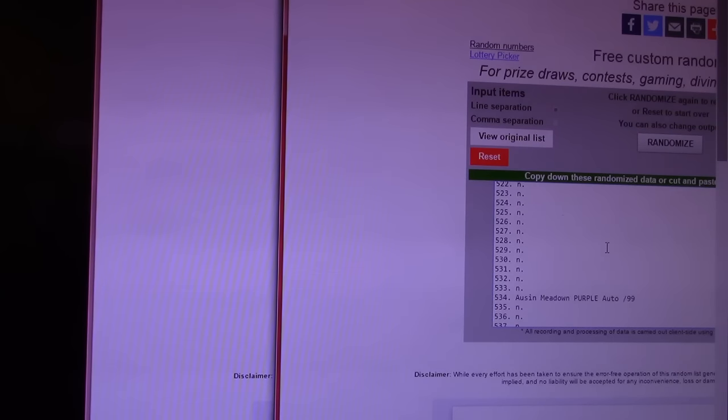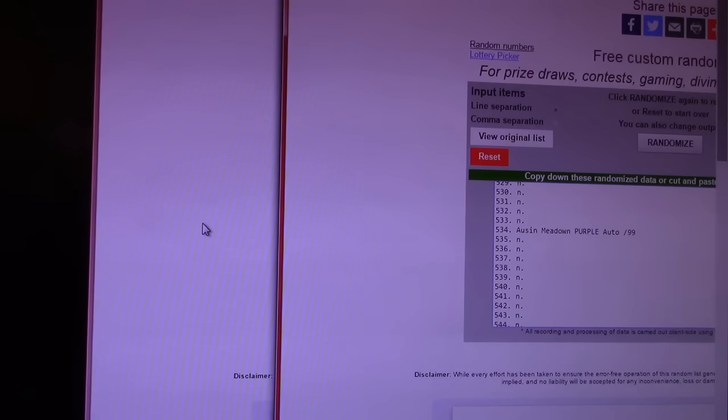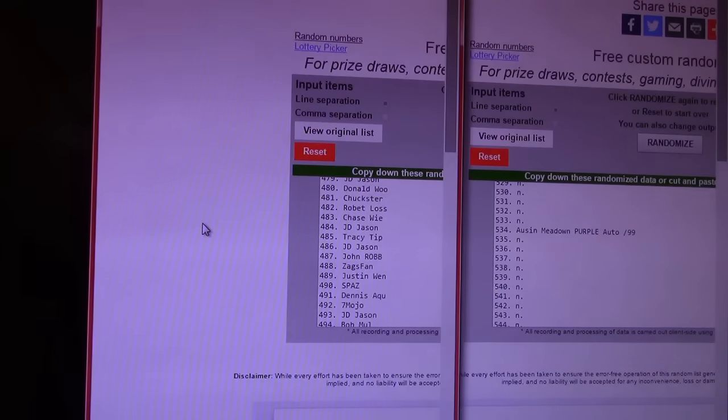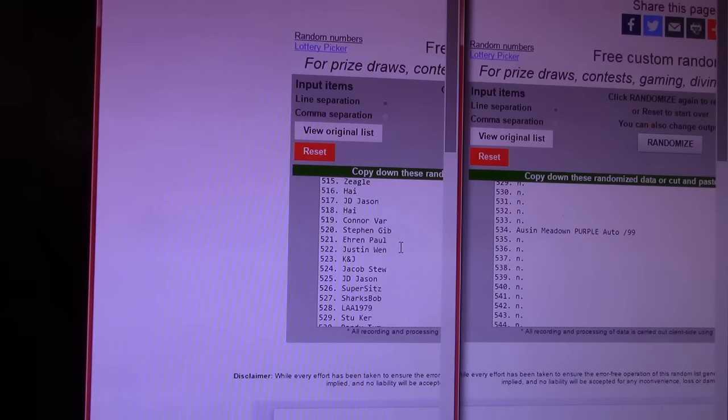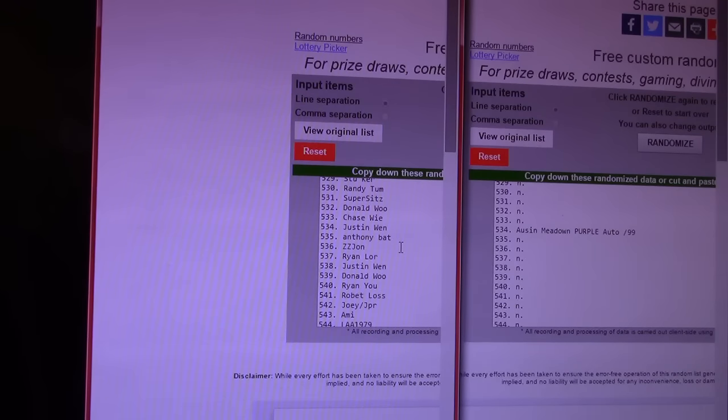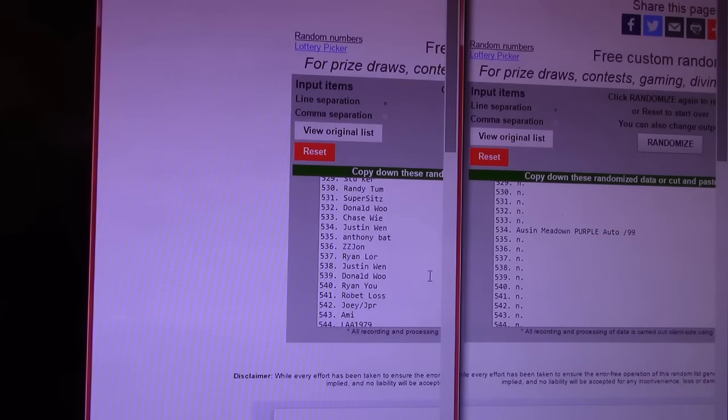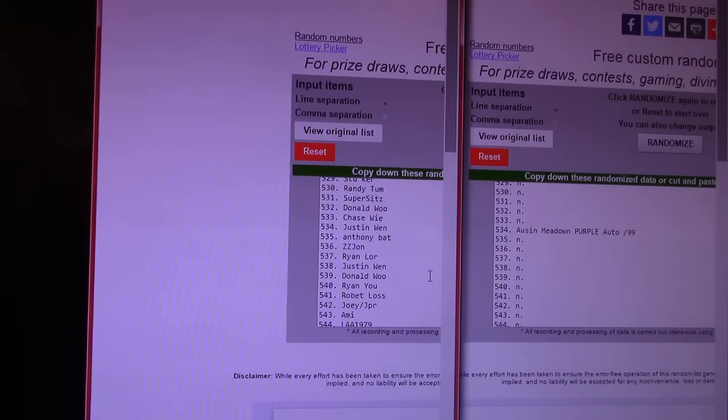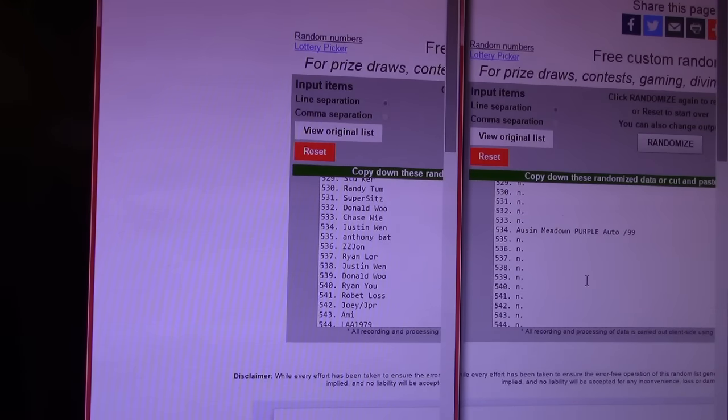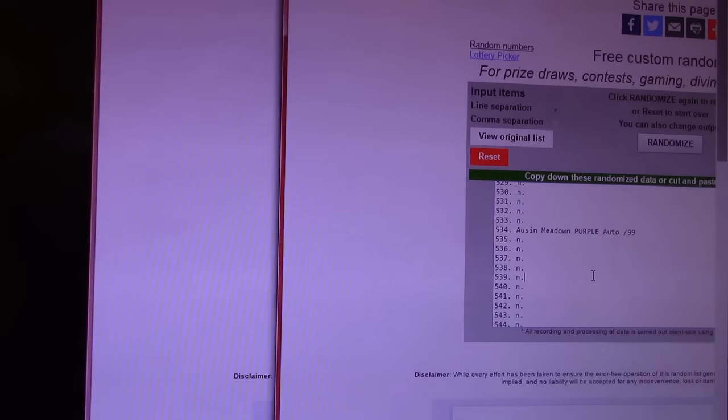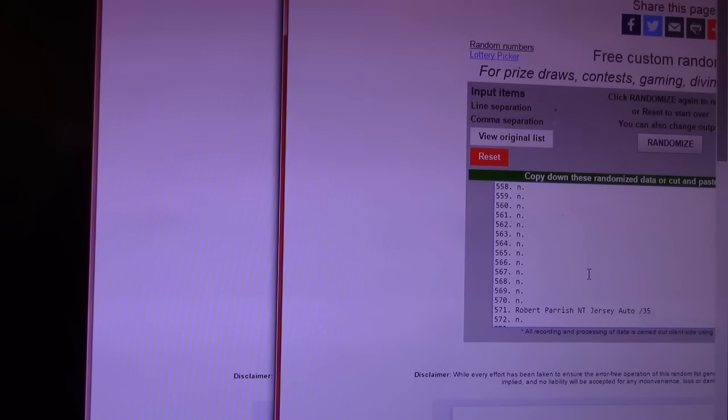Oh, my eye is itching. All right, so 483 is Chase. 480 is Wu. Next prize. Austin Meadows. There are going to be a lot of typos, guys. That was an Austin Meadows Sterling Purple Refractor autograph. 534. Justin Wynn. Justin Wynn, you won. Justin Wynn, you won. 534. Austin Meadows.